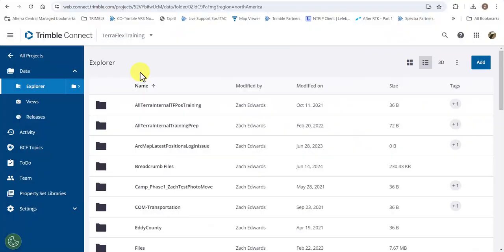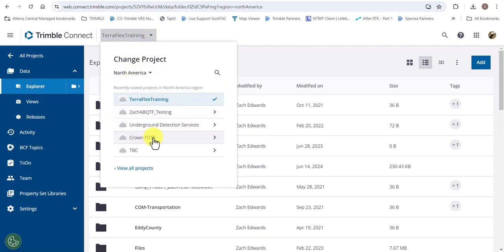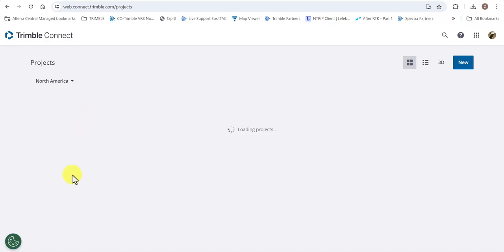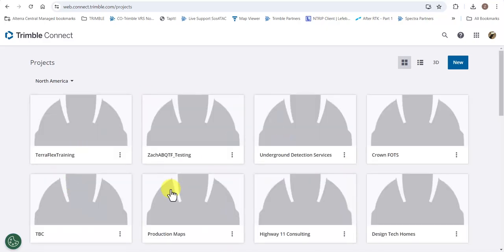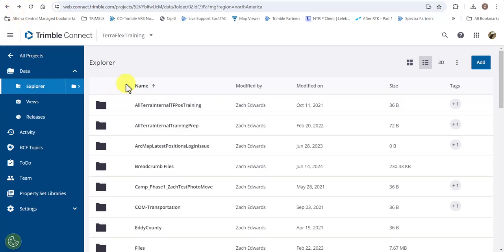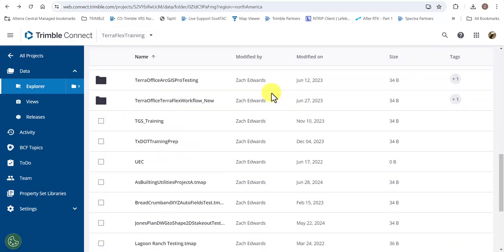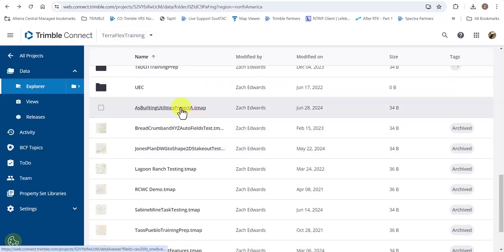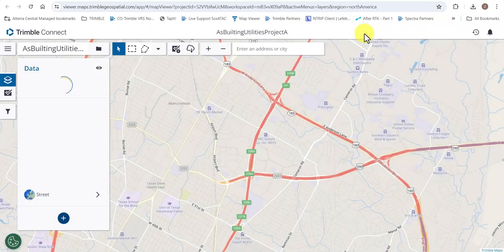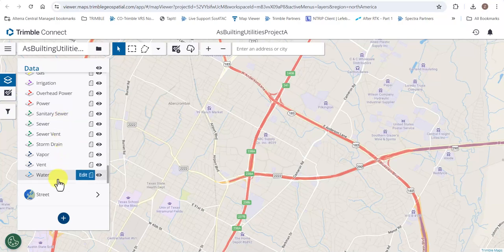Here we are in Trimble Connect and we're looking at a particular Connect project called TeraFlex Training. If we click on the dropdown here, you can see all the other Connect projects that my login is able to see. We're going to go back and pick a map workspace that we want to copy the templates and associated map workspace from. We're going to click on this As Built Utilities Workspace. Once the map is open, you'll notice there are many layers in here and we want to copy these so we don't have to recreate these from scratch.